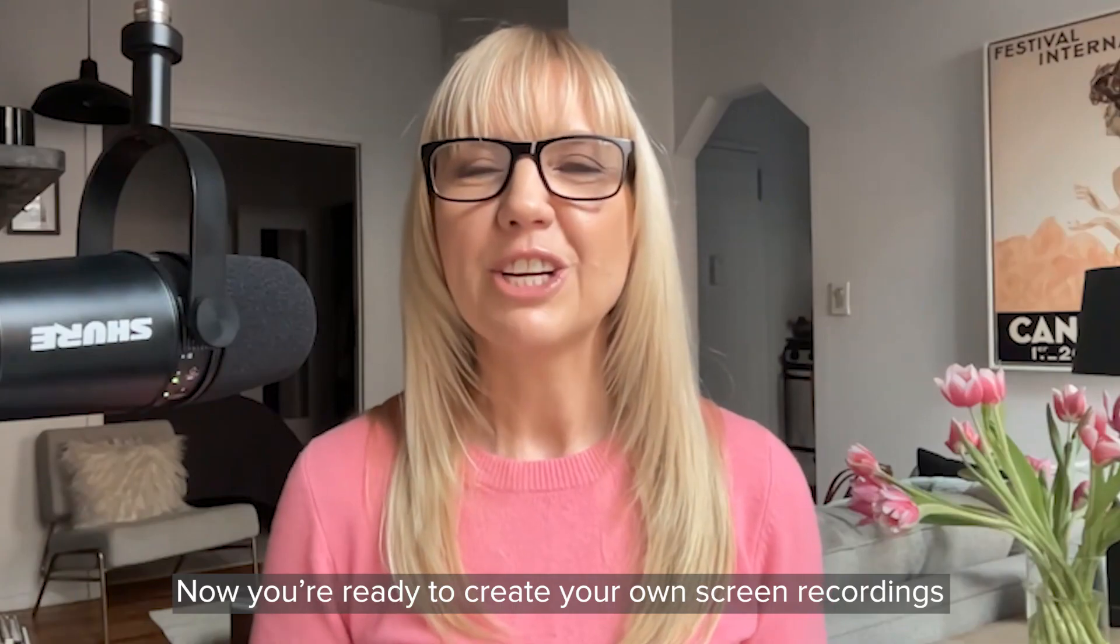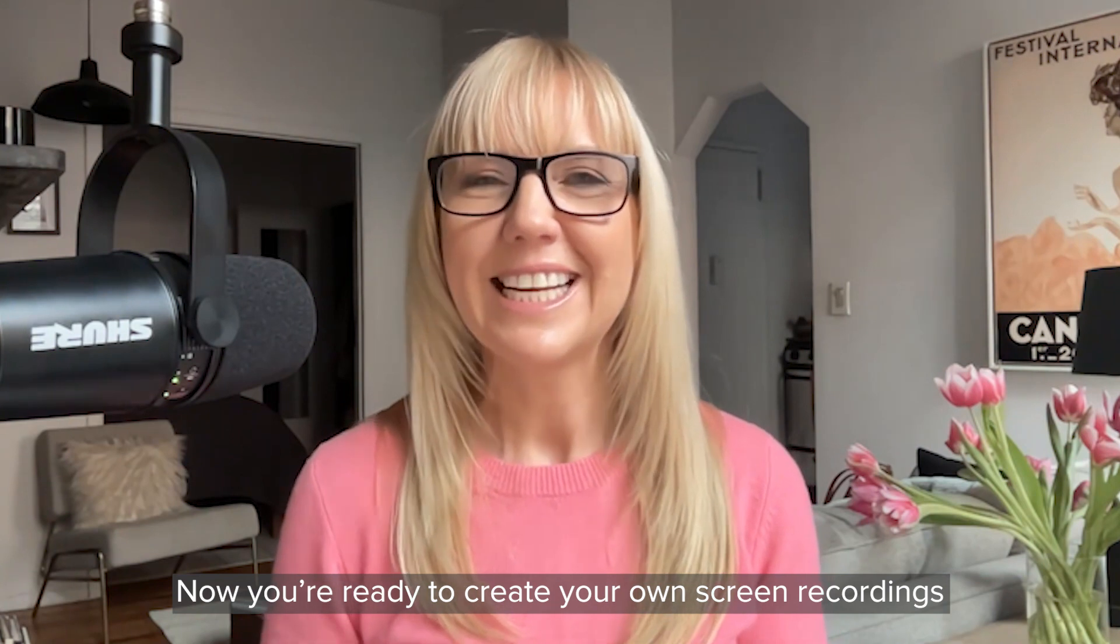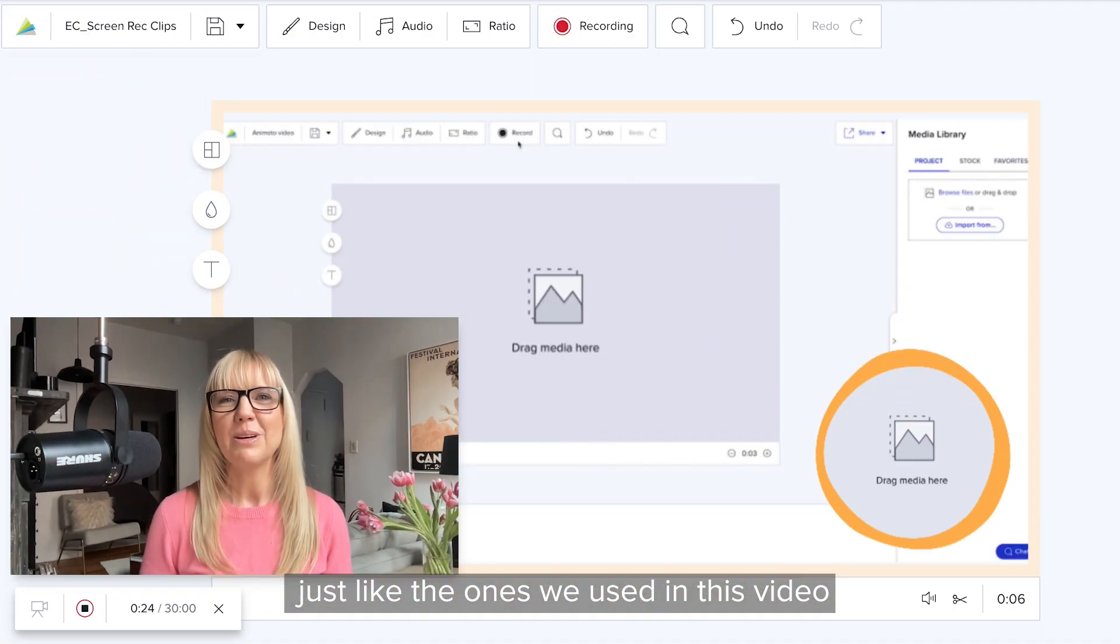Now you're ready to create your own screen recordings, just like the ones we used in this video.